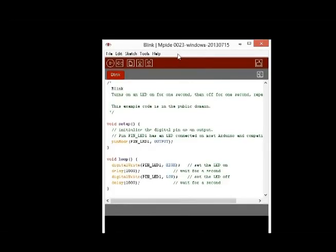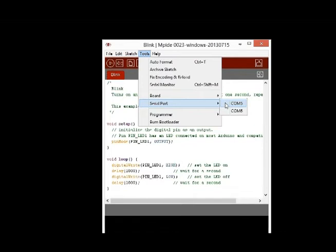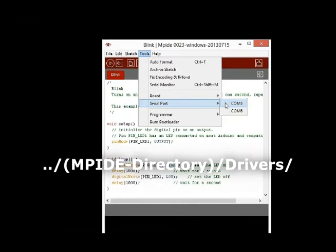Next, from the Tools menu, select Serial Port. Note that a new serial port will have been added that was previously not available. This is the connection that we need to select in order to upload the Blink sketch to the Quick240. If a new serial port does not appear, you may need to install drivers located in the indicated folder.